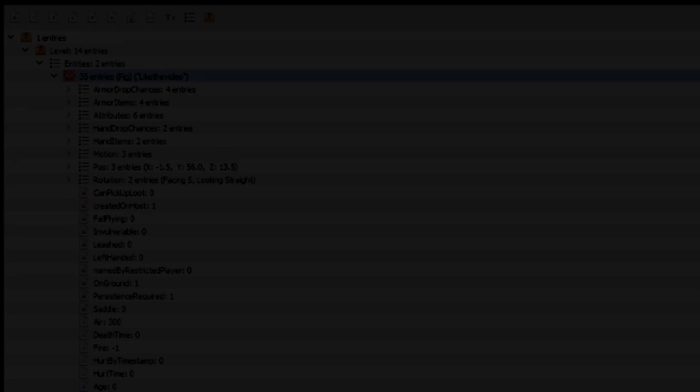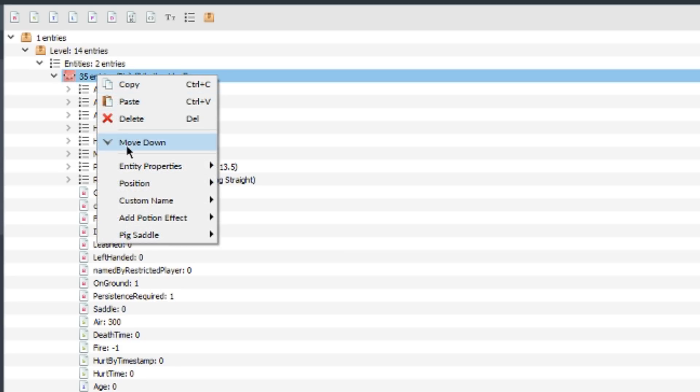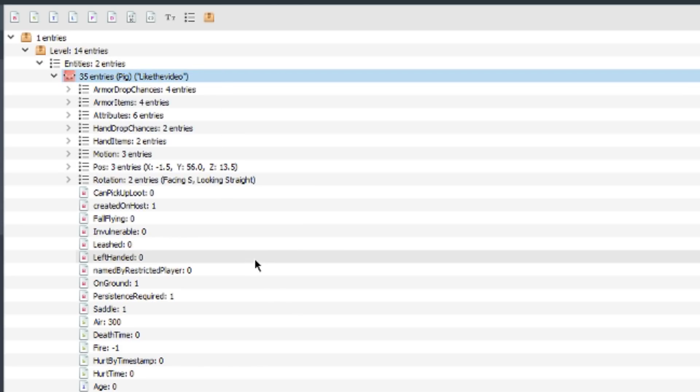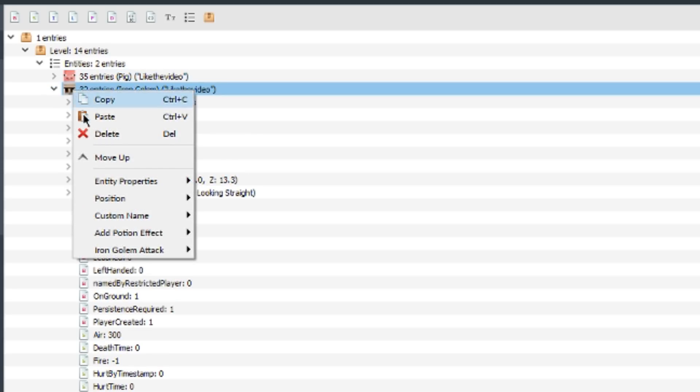With that said, let's get started. Each of these is really simple, all you got to do is right-click and then it'll give you some sort of new option. For example, pig gives you saddle, iron golems give you the attack option of attacking players or not.